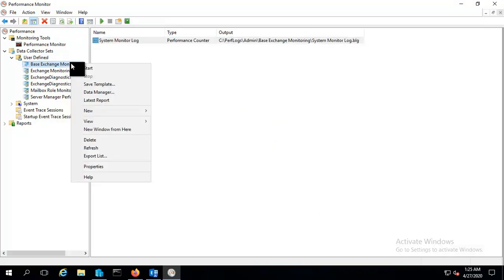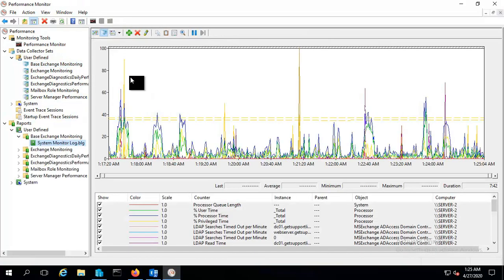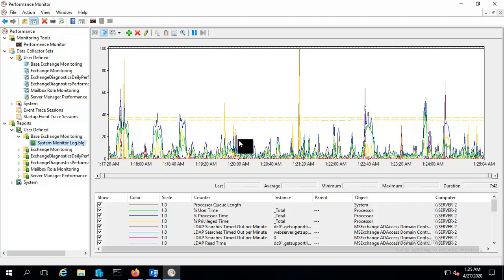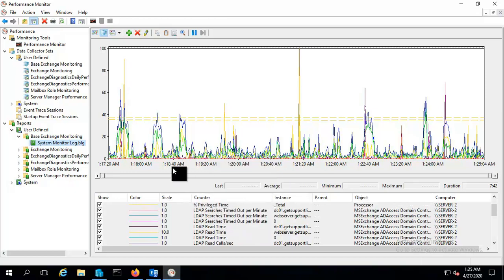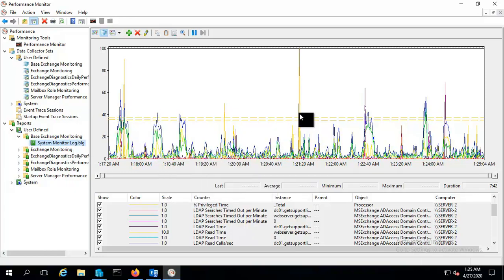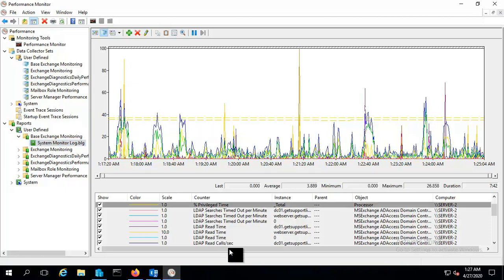So let me see the latest report now. And let's see, now it has generated the report. From here you can take advantage of like what is going inside these counters like LDAP read time, read call per second, and what's going. Like if you see this, it will say like access domain controller like webserver.getsupportlink.com.